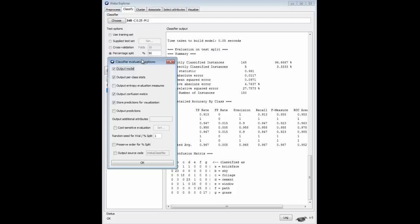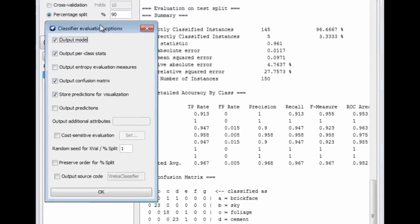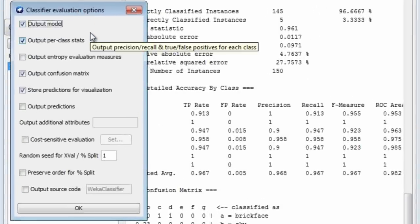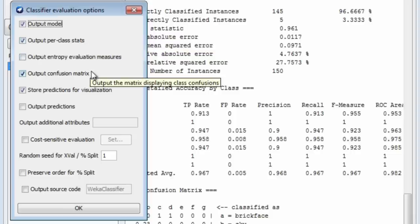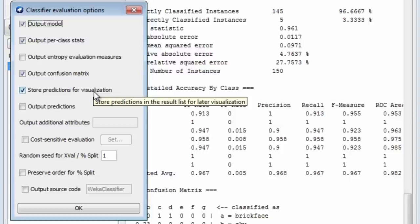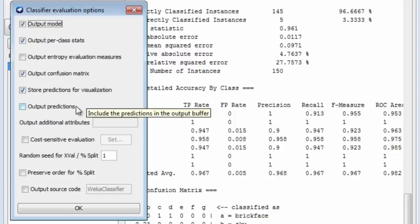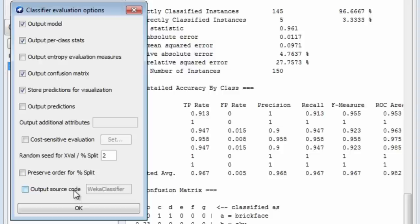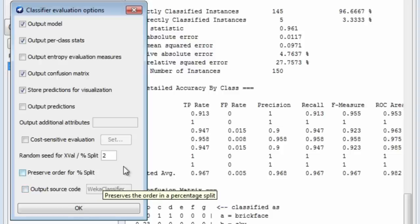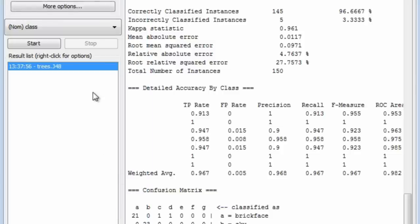If I go to the More Options menu, I've got a number of options here which are quite useful: outputting the model, outputting statistics, different evaluation measures, the confusion matrix, storing predictions for visualization, outputting predictions, cost-sensitive evaluation. We can also set the random seed for cross-validation or percentage split — that's set by default to 1. I'm going to change that to 2, a different random seed. We could also output the source code for the classifier, but I just want to change the random seed and run it again.